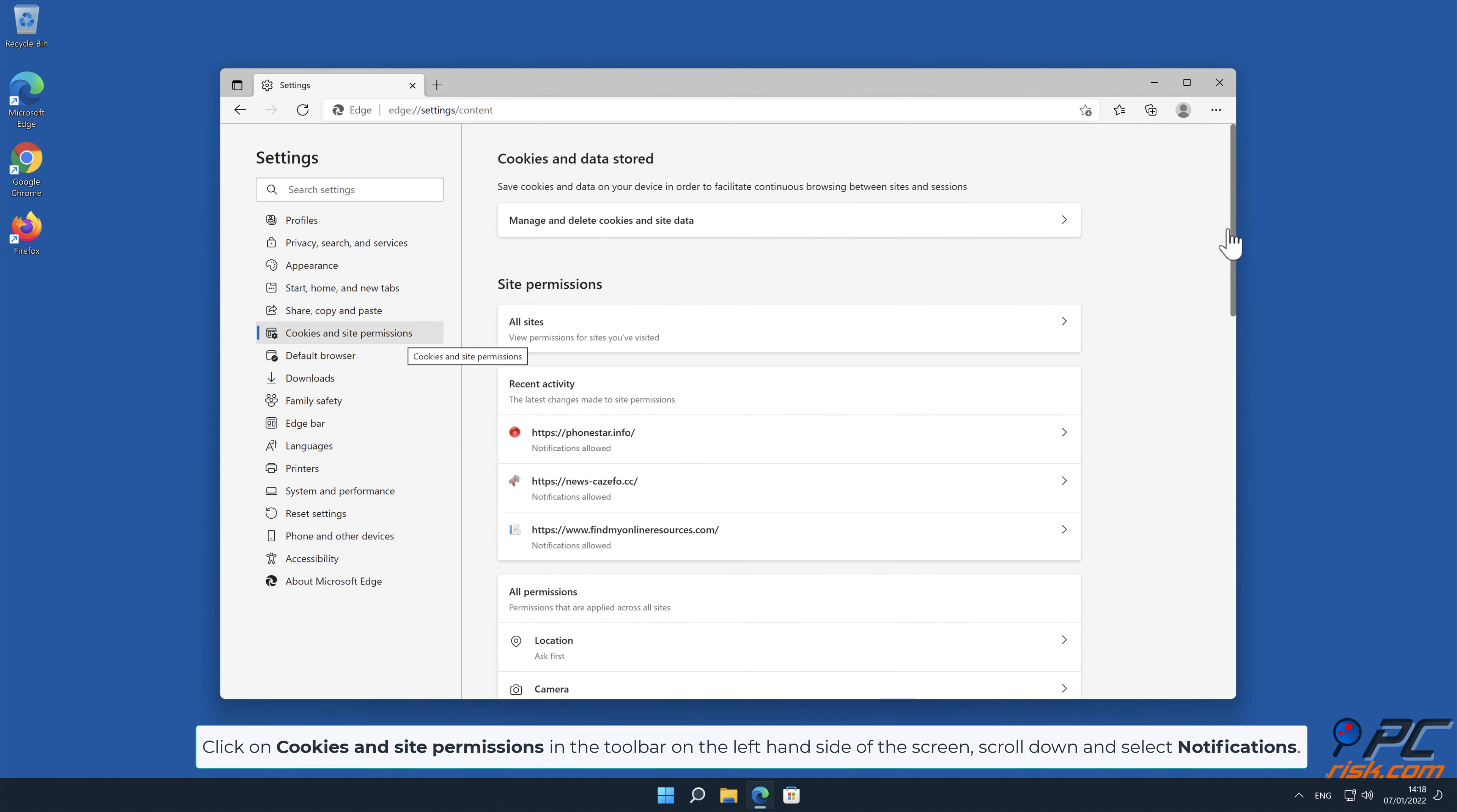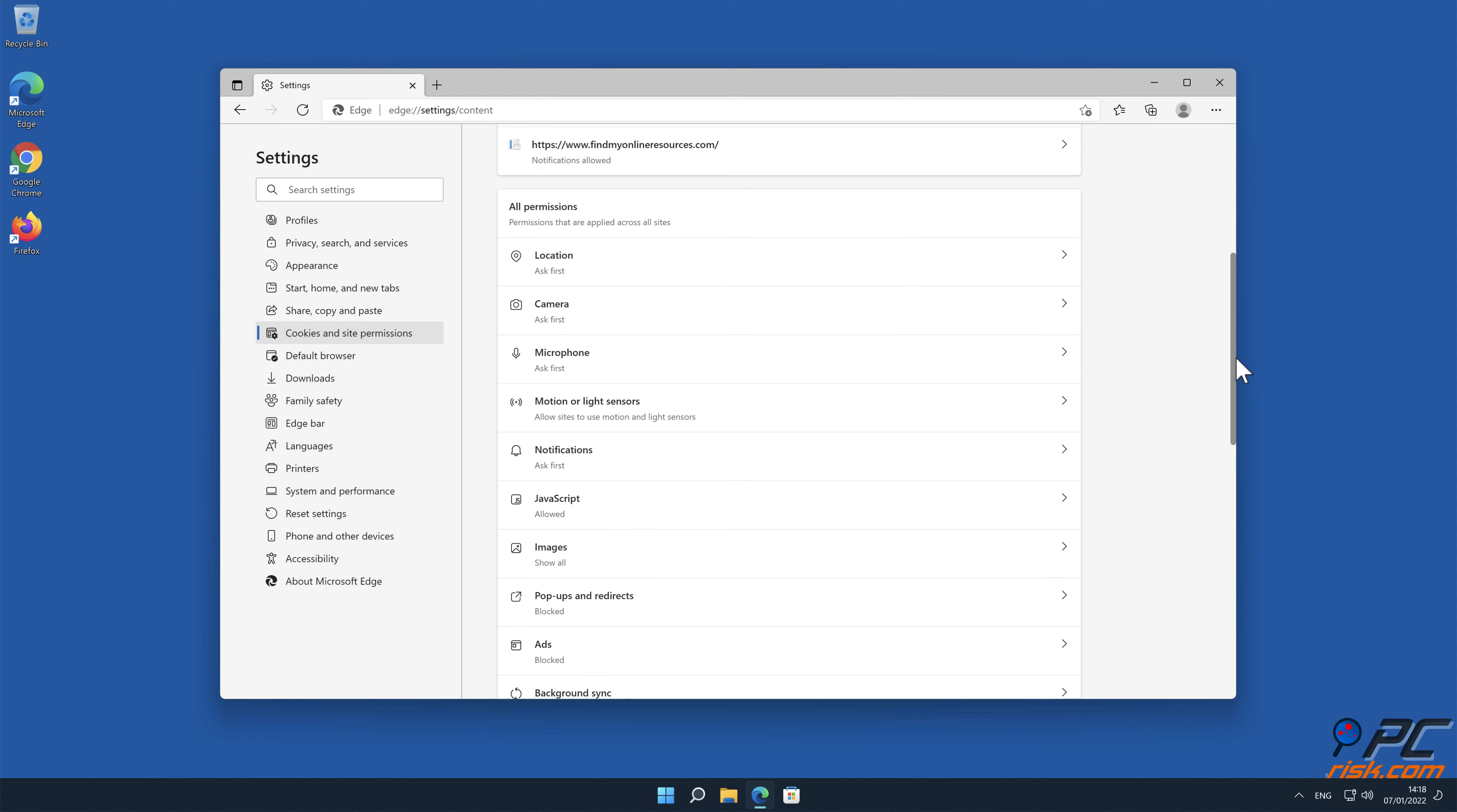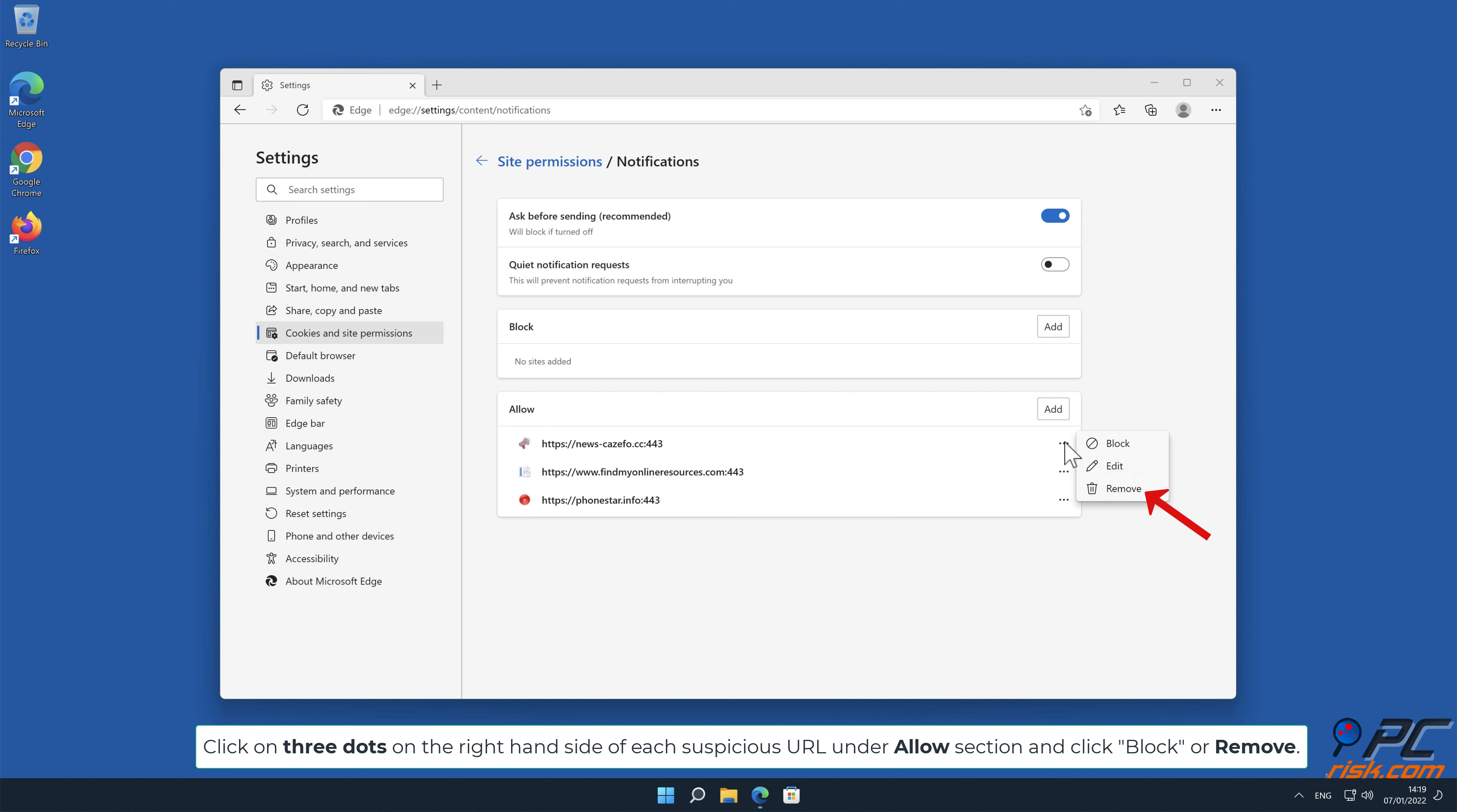Click on three dots on the right-hand side of each suspicious URL under Allow section and click Block or Remove.